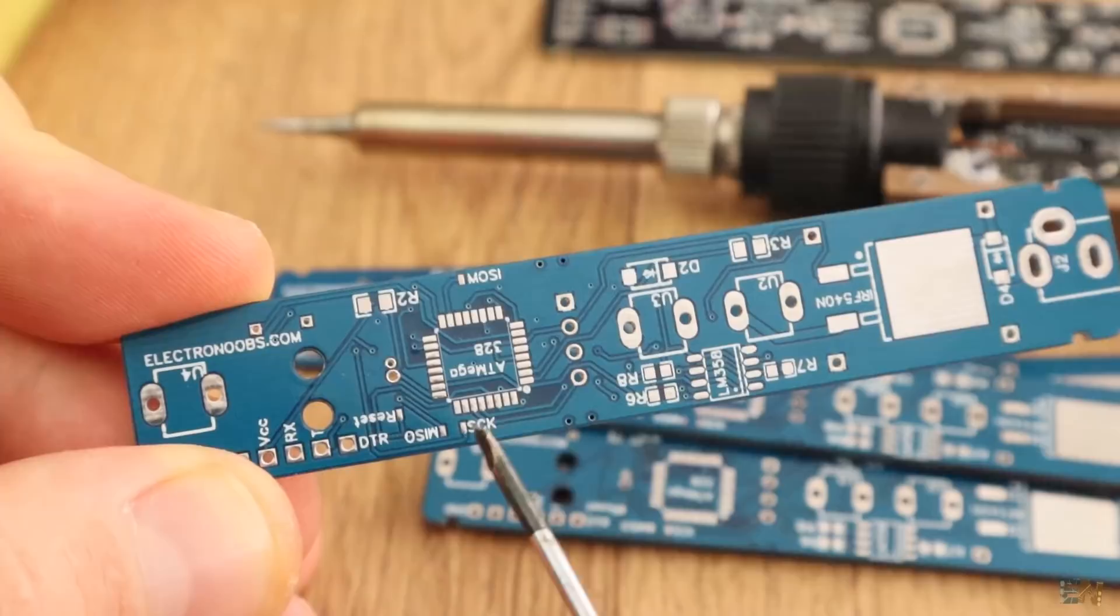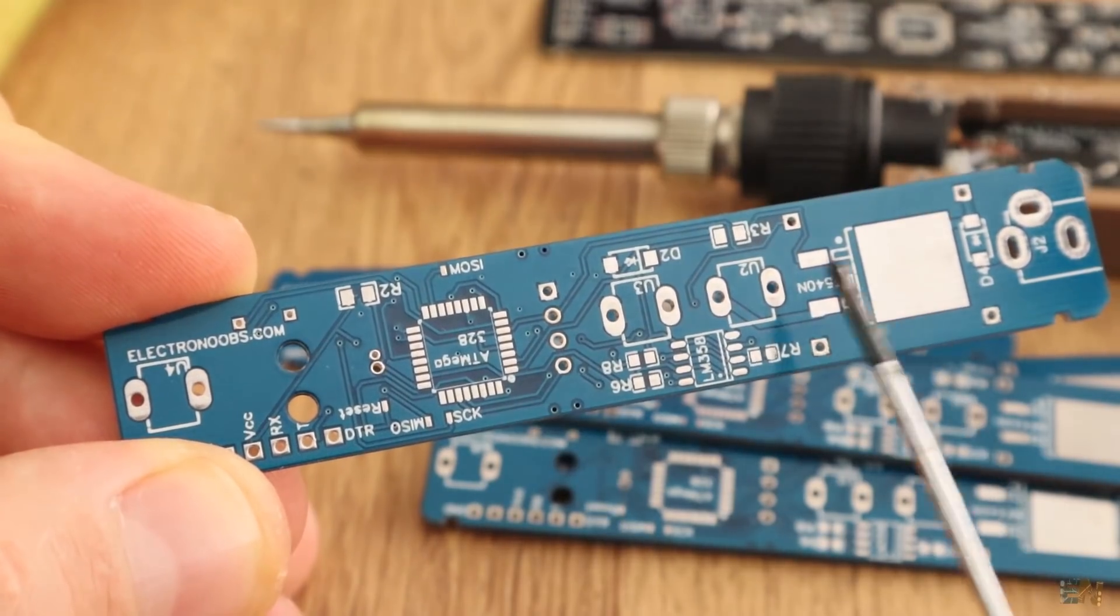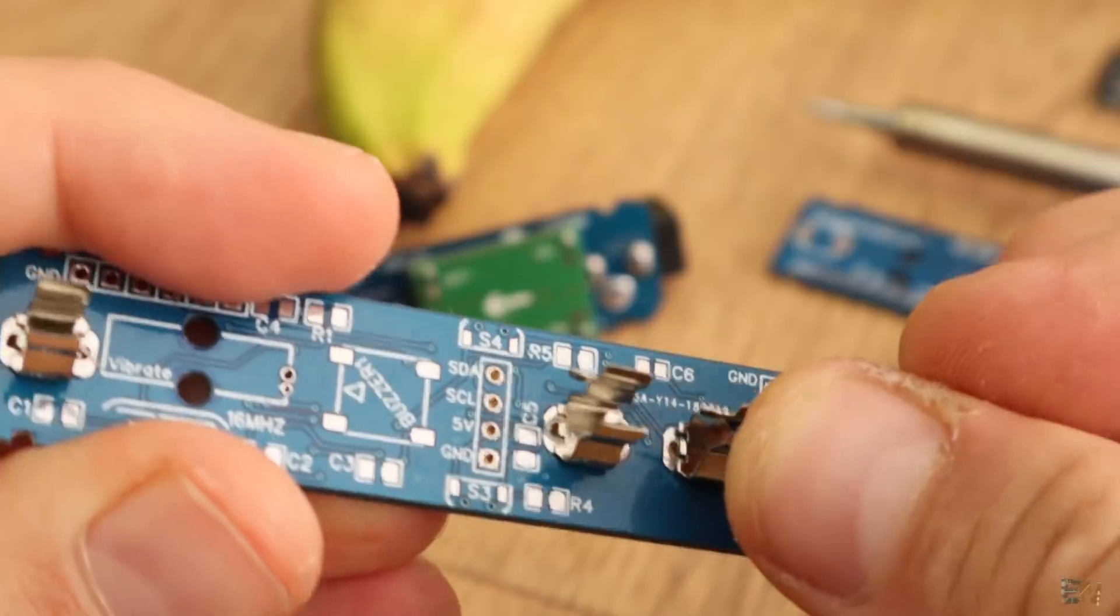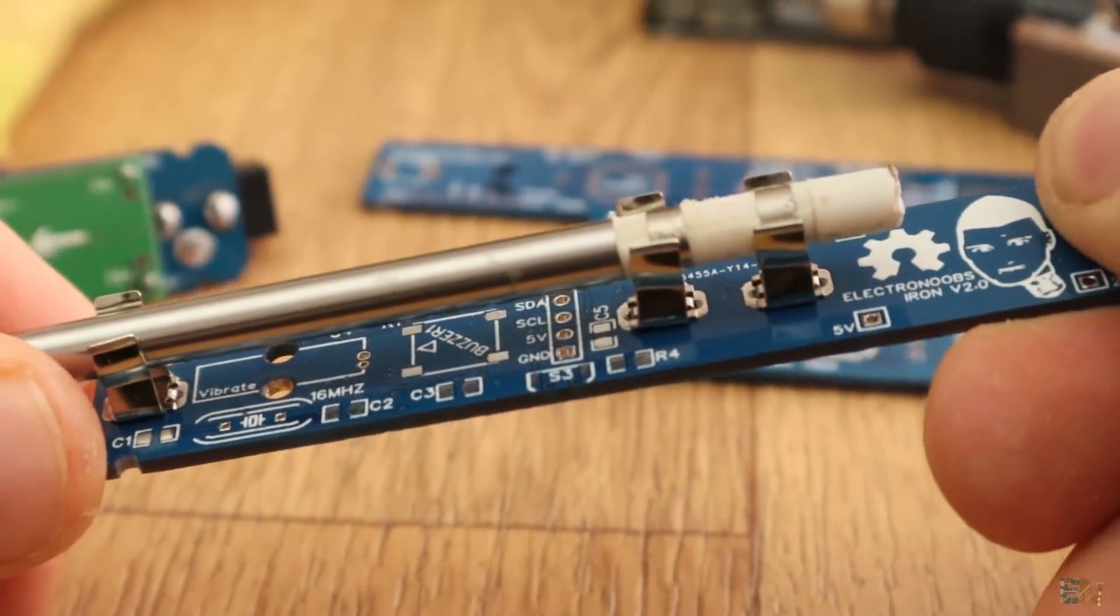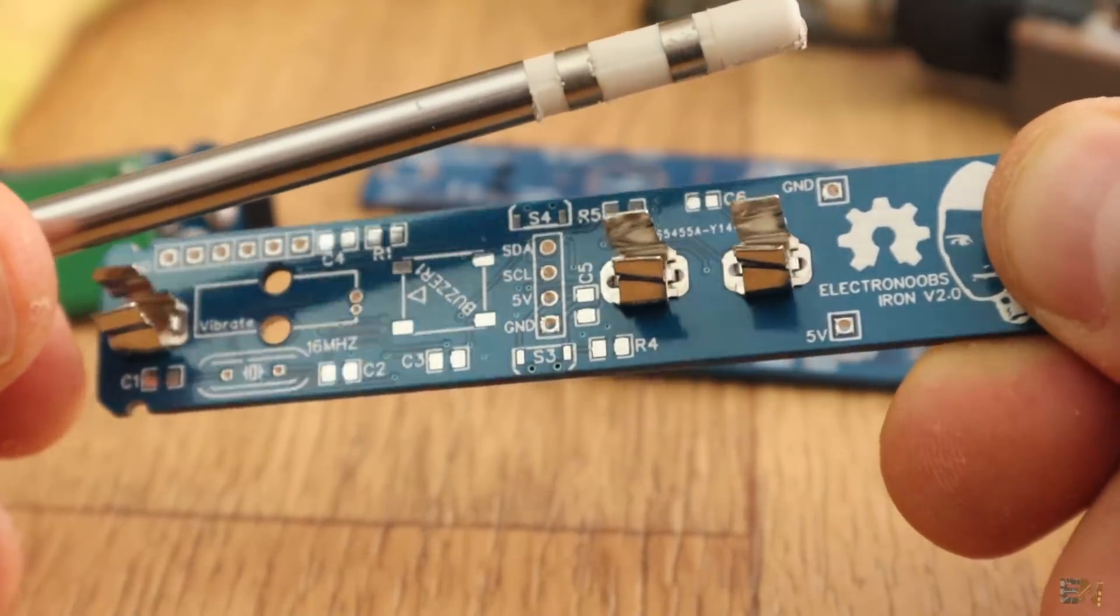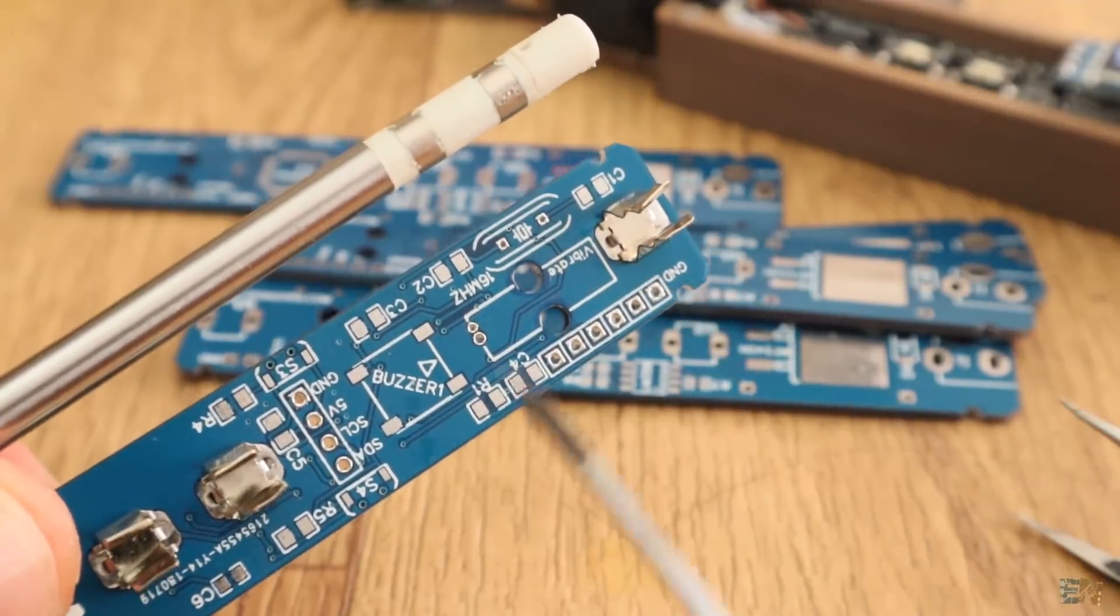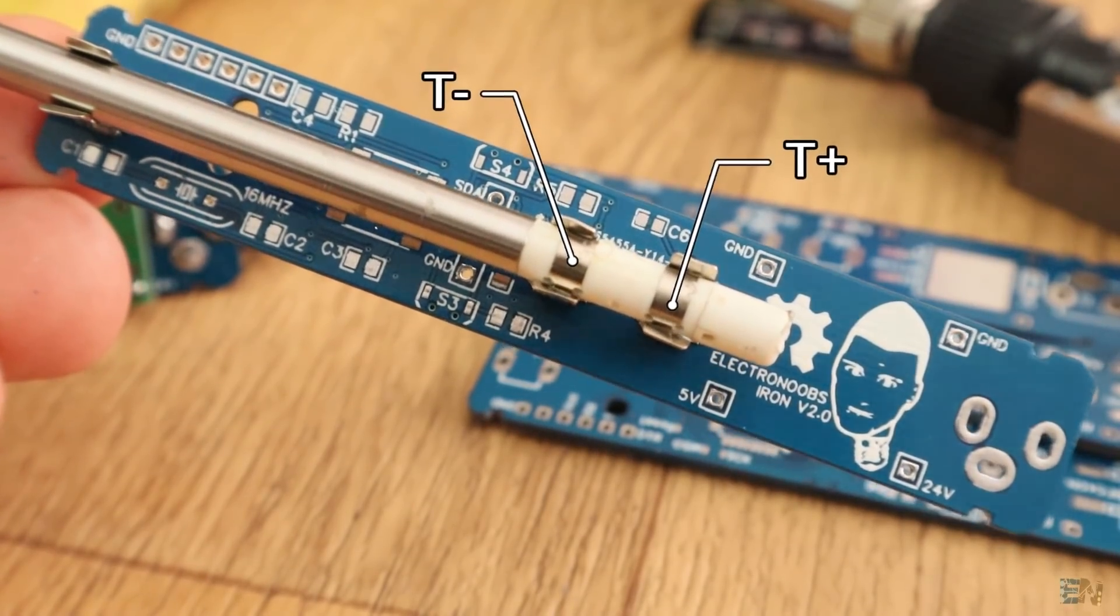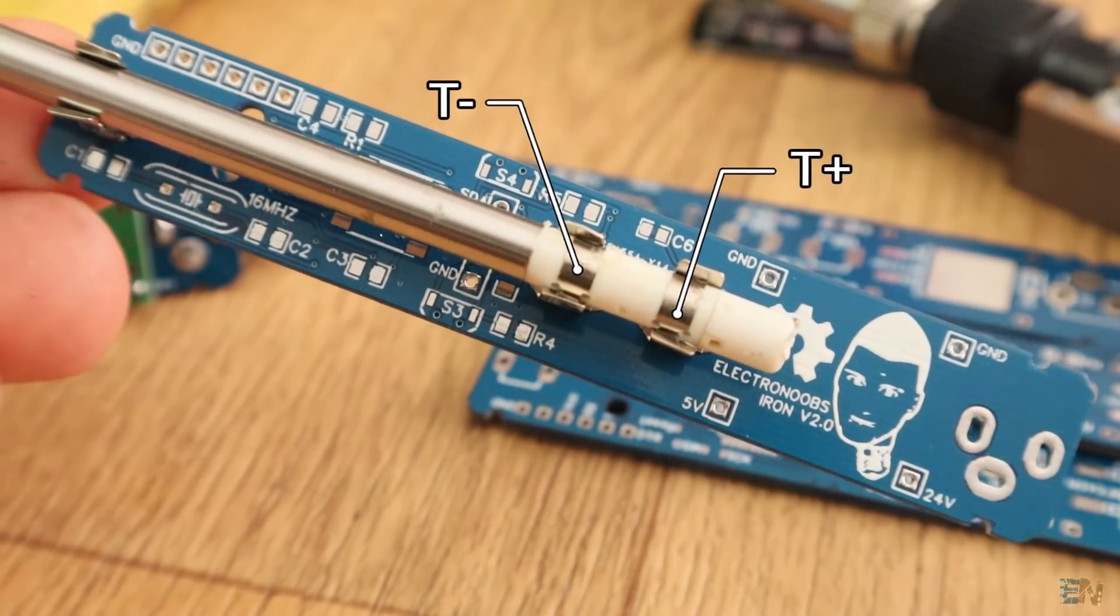On the bottom side, we have the chip of course, and the MOSFET and also 3 clips. These clips are used to fix in place the T12 iron tip, just like this, so we could even remove it later if we want. This clip here has nothing connected to it, it is just used for support. And these two are positive and negative connections from the thermocouple and the heating element.